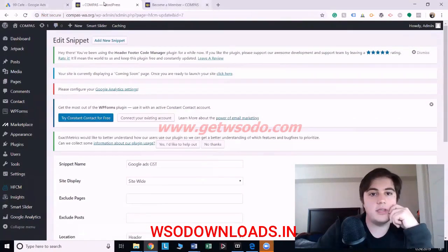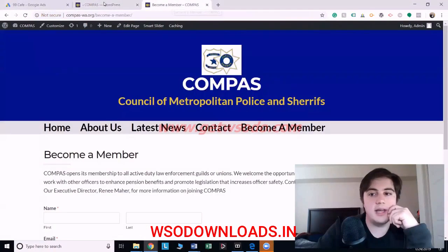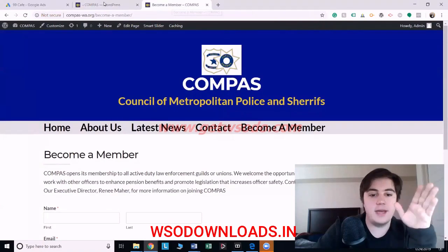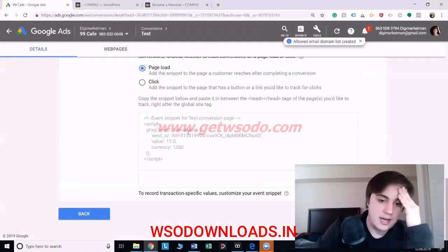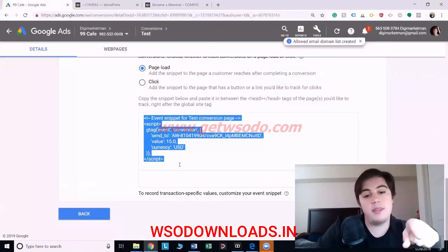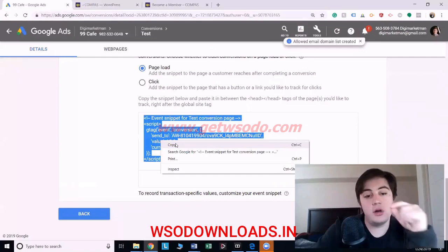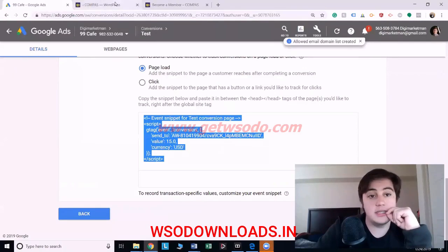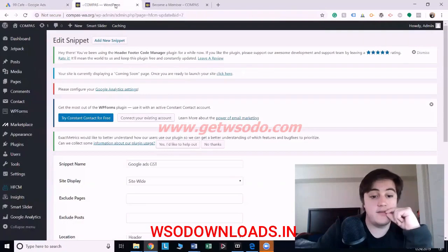So now this website has the global site tag on every page. And we'd put the event snippet on the pages that count as a conversion, and that's it.